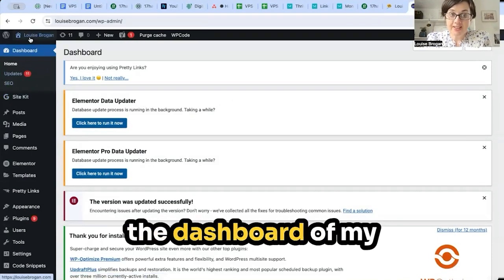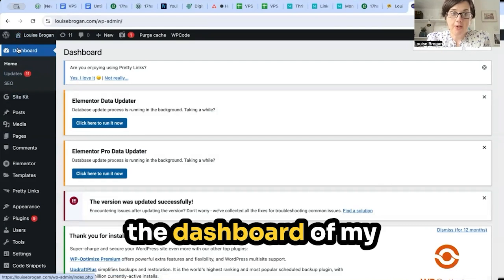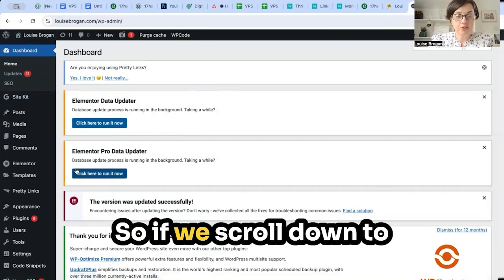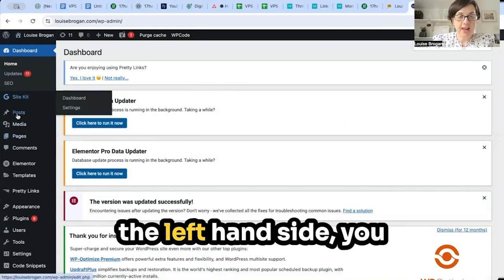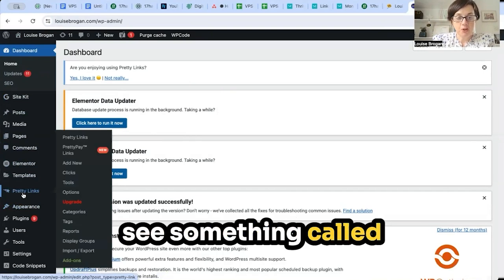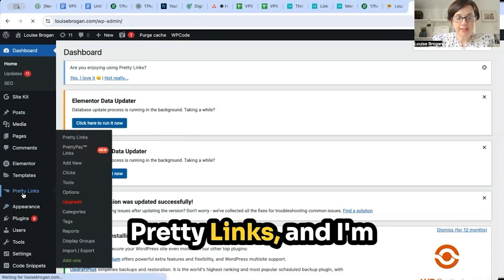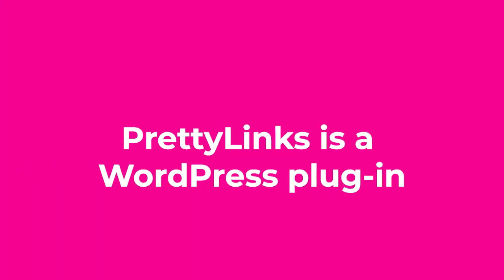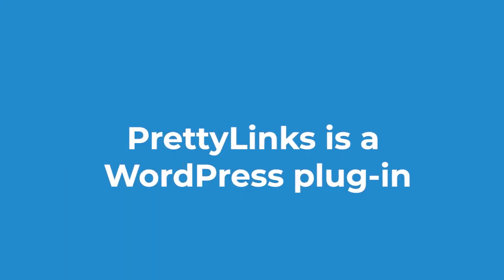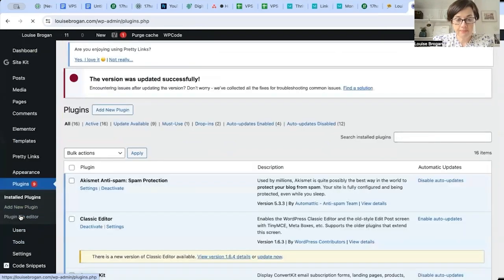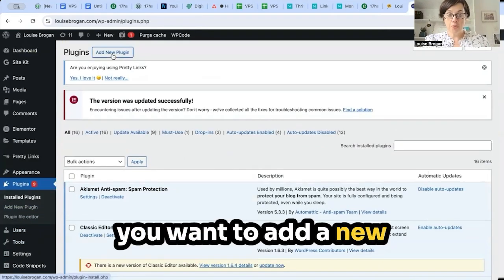We're logged into the dashboard of my WordPress website. If we scroll down to the left-hand side, you see something called Pretty Links. I'm going to click on this — it's a plugin. You go to Plugins here and you want to add a new plugin.